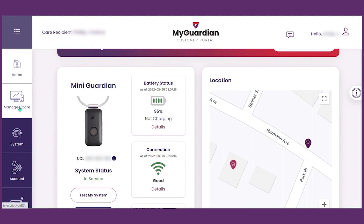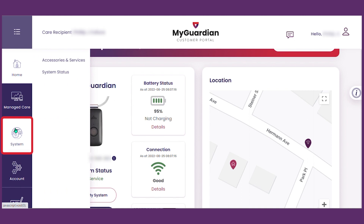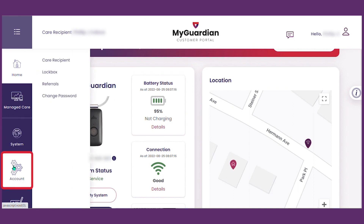This is the System button. Here you can view accessories and service and the system status. Here is the Account button. On this page, you can update care and recipient details, lockbox information, submit a referral, or change your account password.